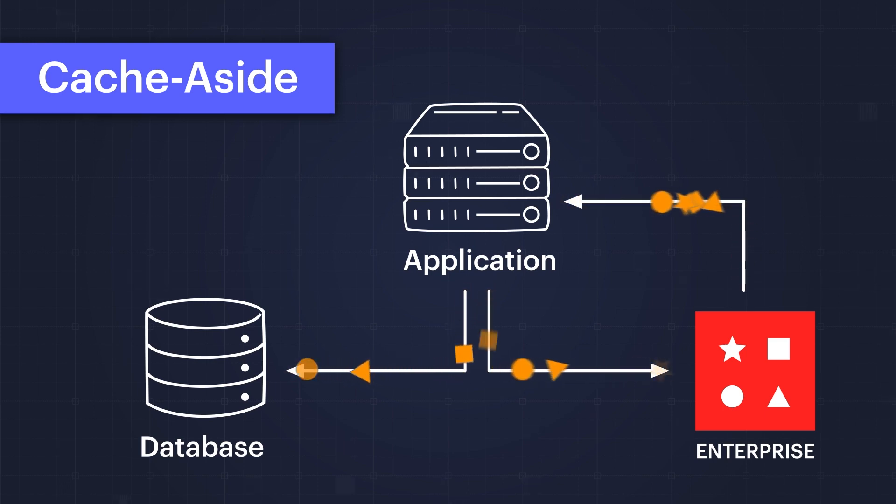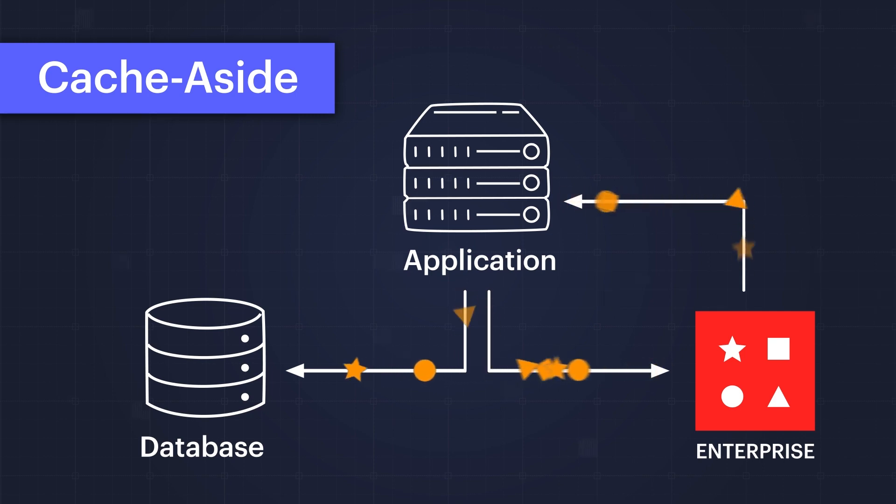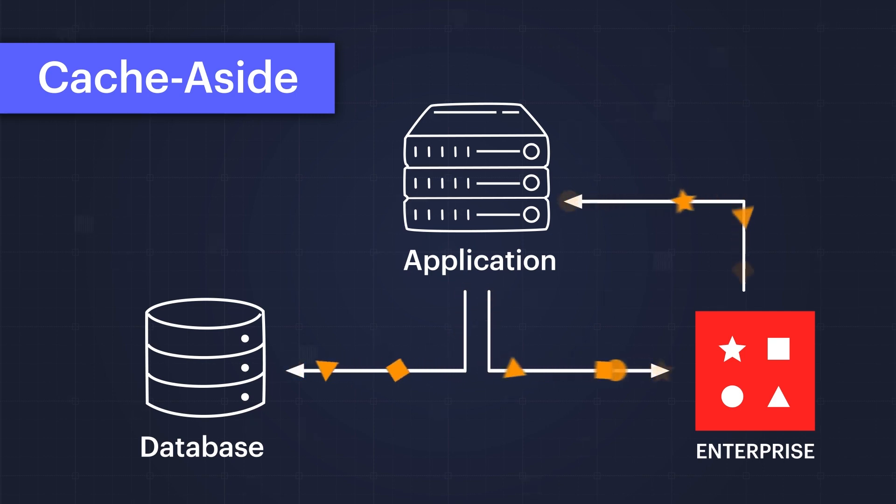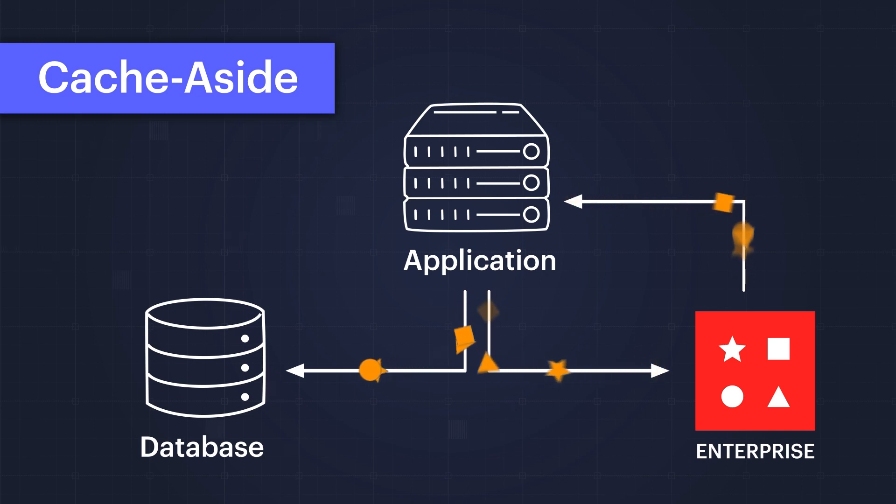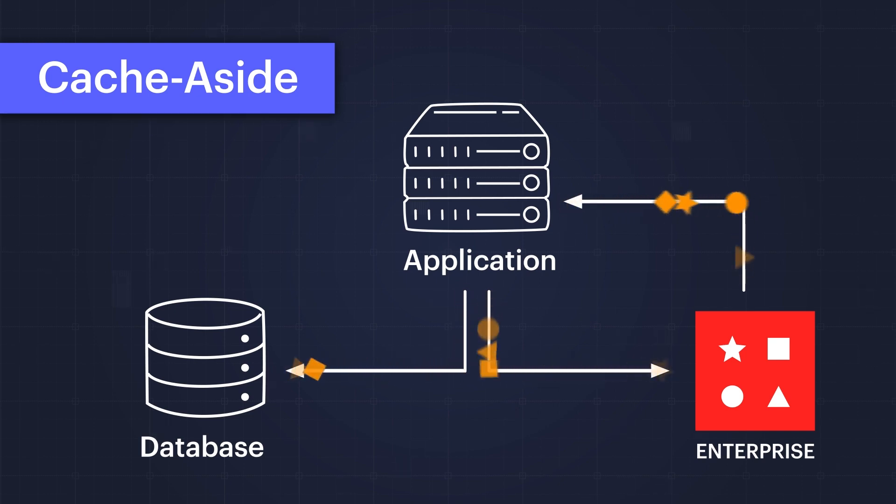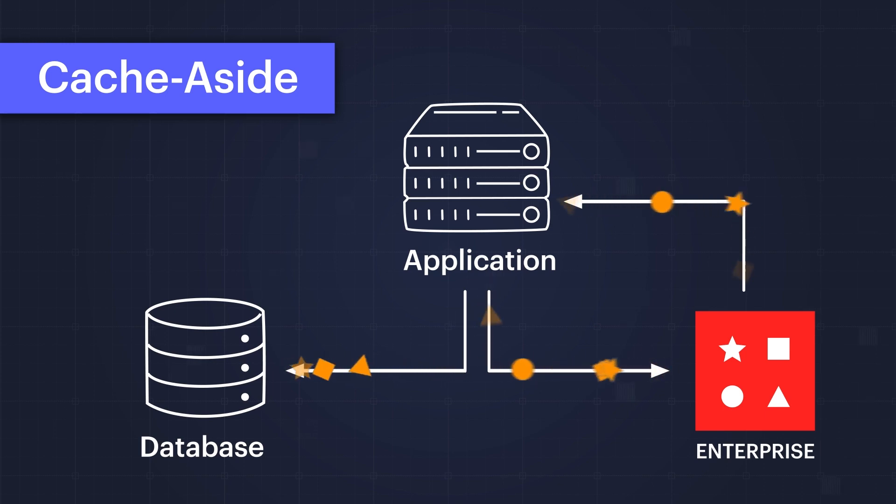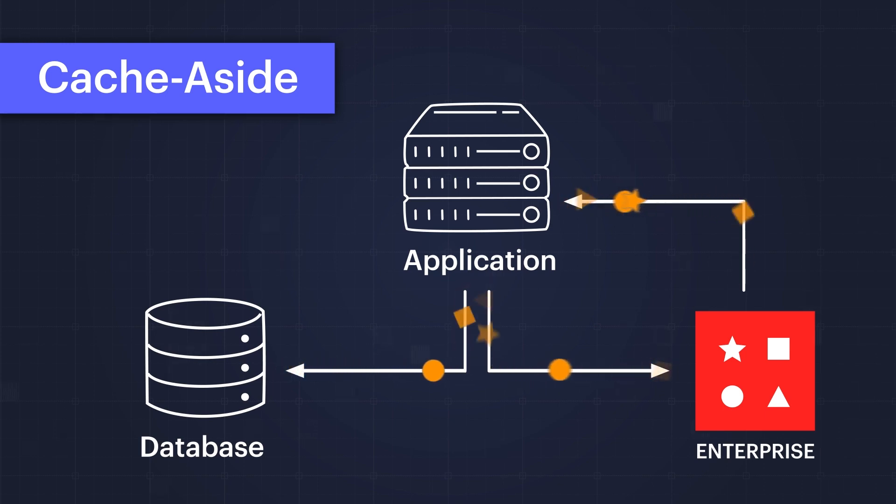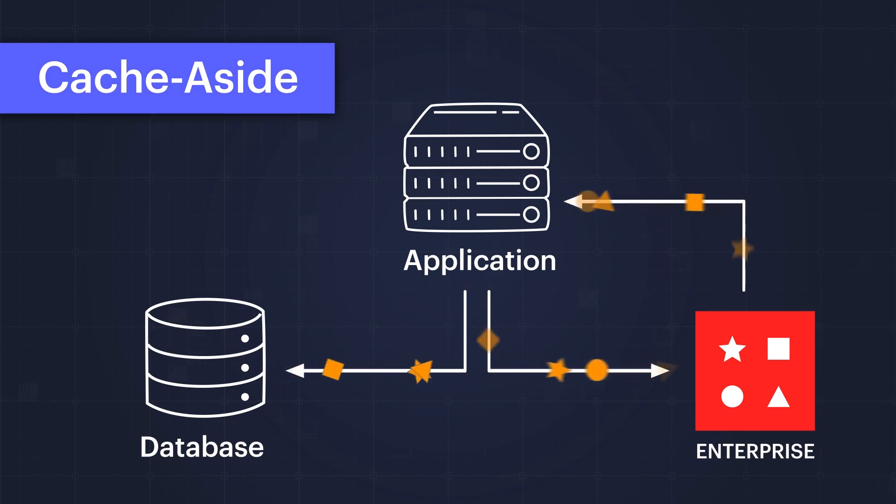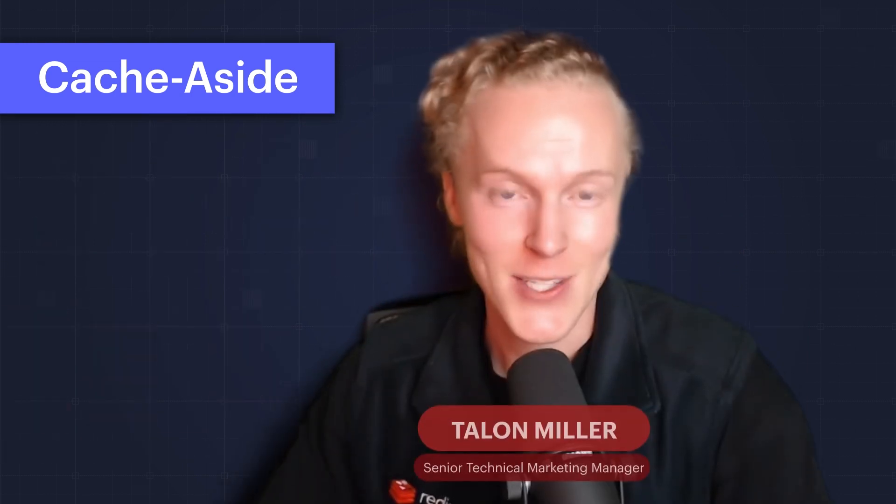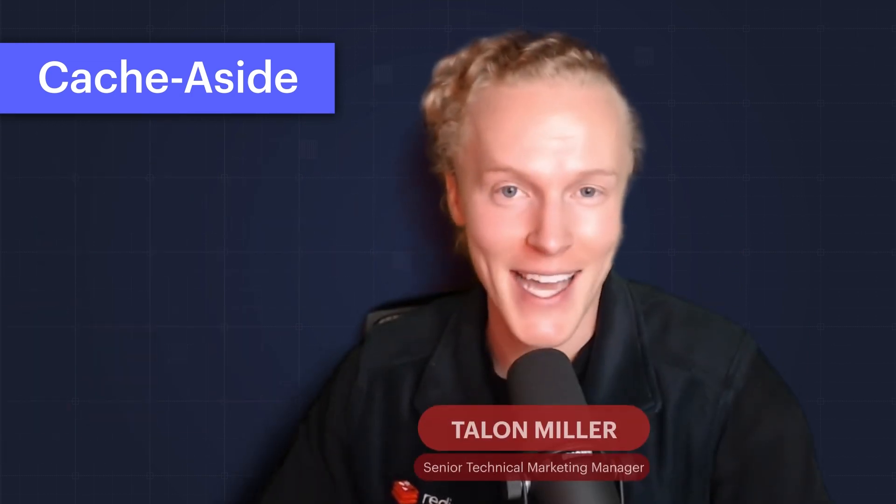If data is not found, or a cache miss, the application then retrieves the data from the database with higher latency and writes the data to the cache for subsequent requests. The data is loaded into the cache only when necessary after being requested by the application, hence why cache aside is commonly called lazy loading.